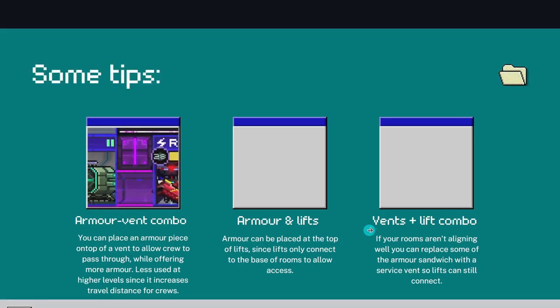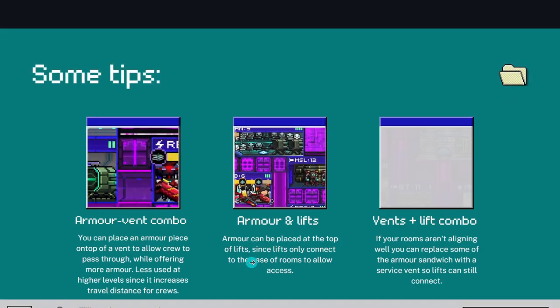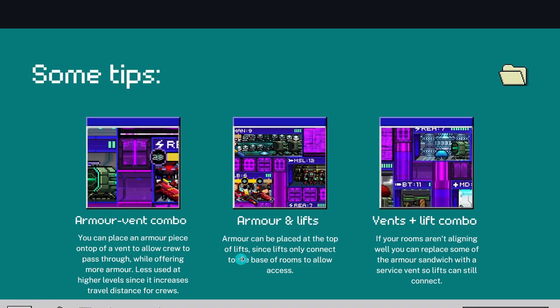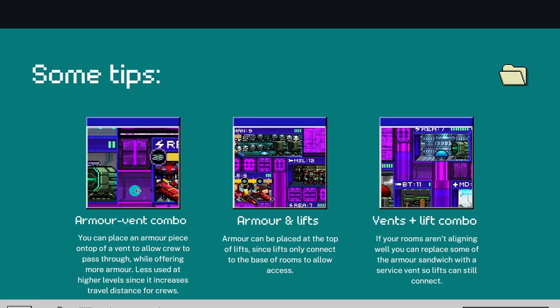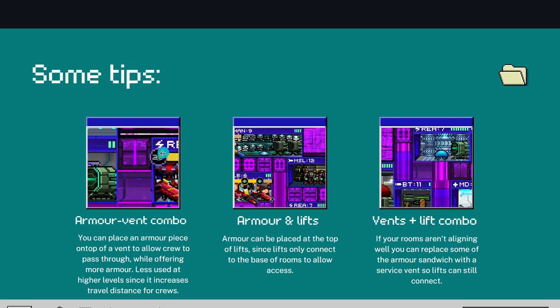So I'm now going to show you some tips and techniques you can use. Another tactic that's quite common is the one you're seeing here. Because crew only need the bottom tile to be connected to travel between rooms, you can freely place an armor block on top which will benefit both this room and the room on the right. So here, for example, I've got the MLZ and my reactor on the right, and this armor block will be benefiting both rooms.